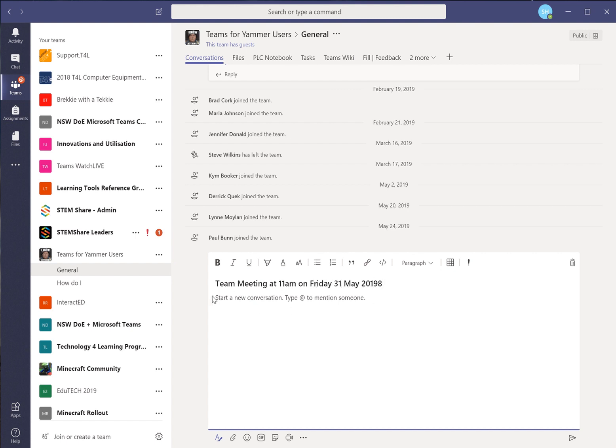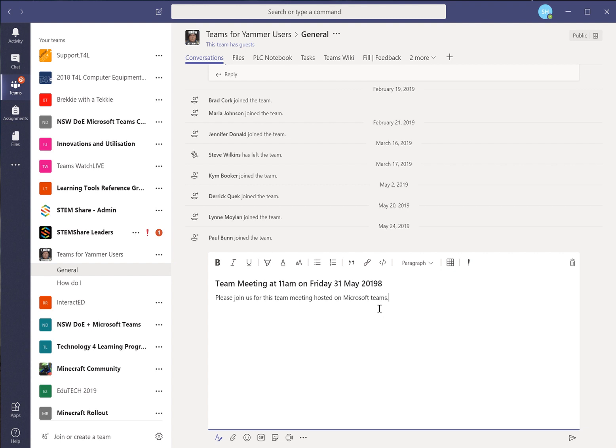So that's our subject and in here please join us for this team meeting hosted on Microsoft Teams. What we're doing is simply creating a post and it's going to sit there in Teams until we come back to it on the 31st of May and we will start our meeting in this particular thread. So we post that.